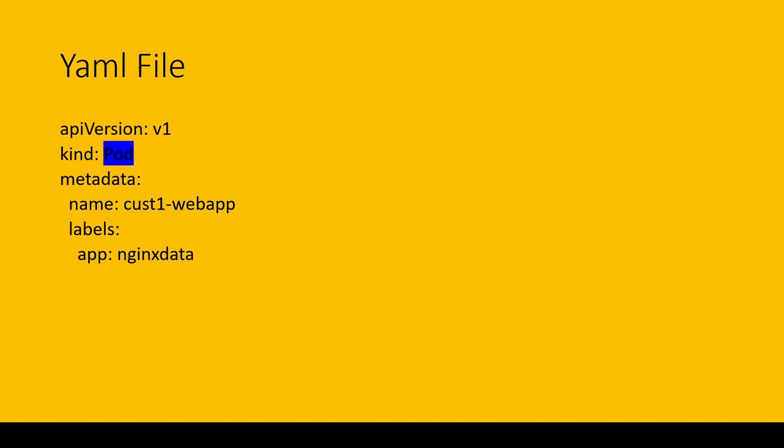The last one is specs. We generally add all the information inside specs, like container information: name of the container, what image this container will use. Please don't get confused—there are two names. The first name is the pod name, and the second name is the container name.